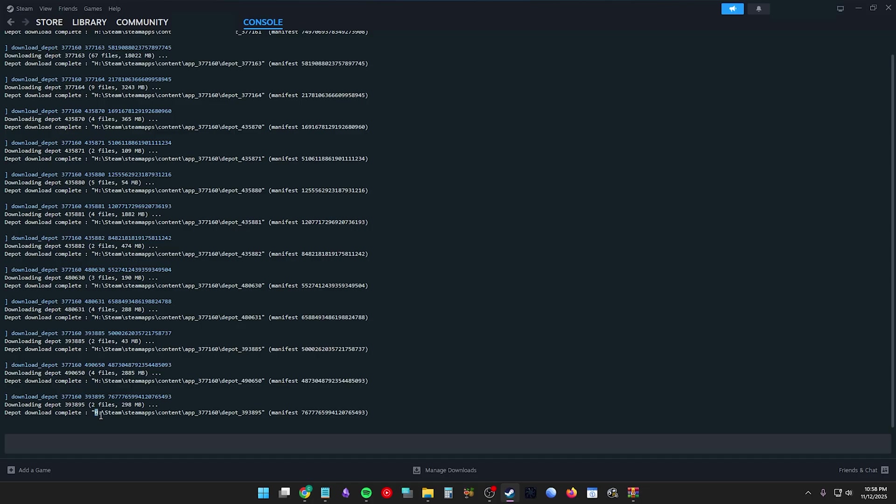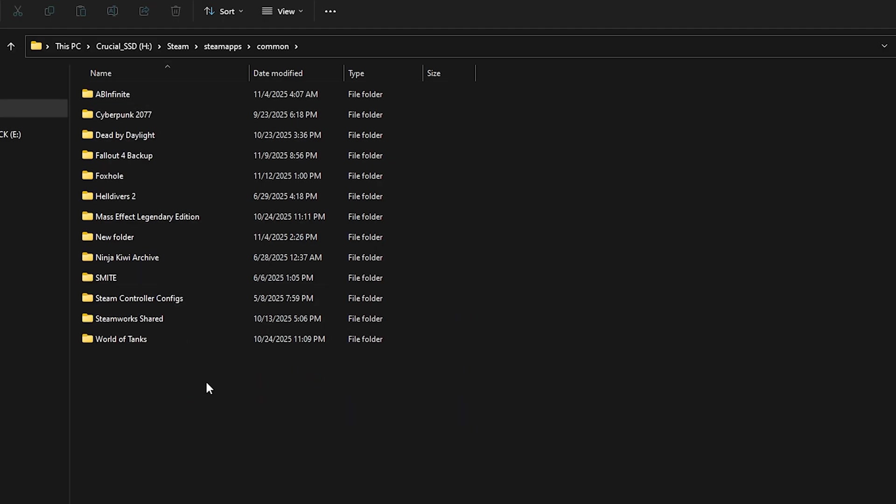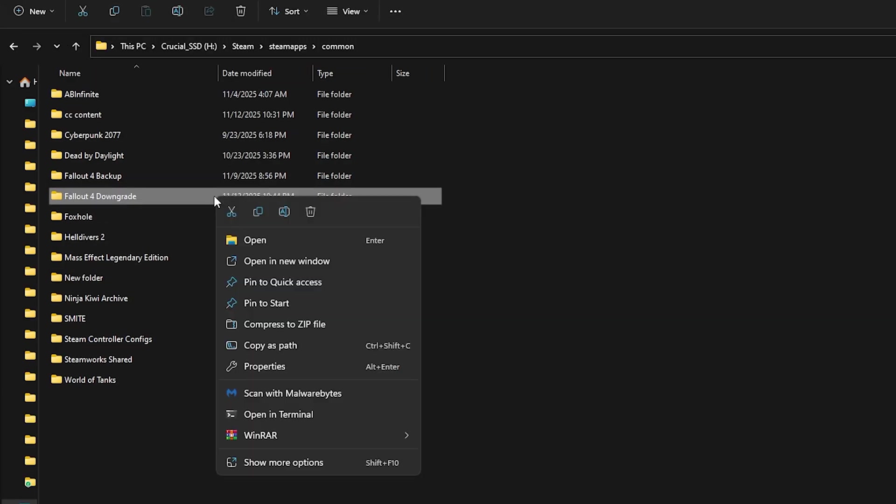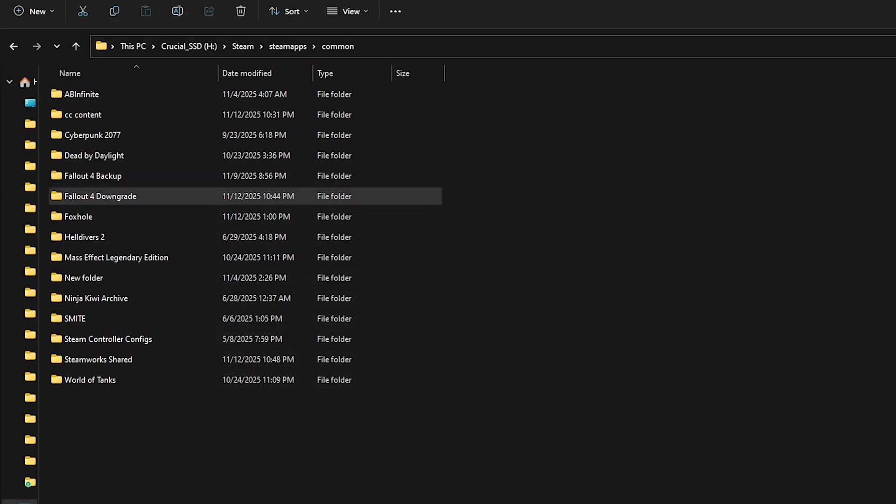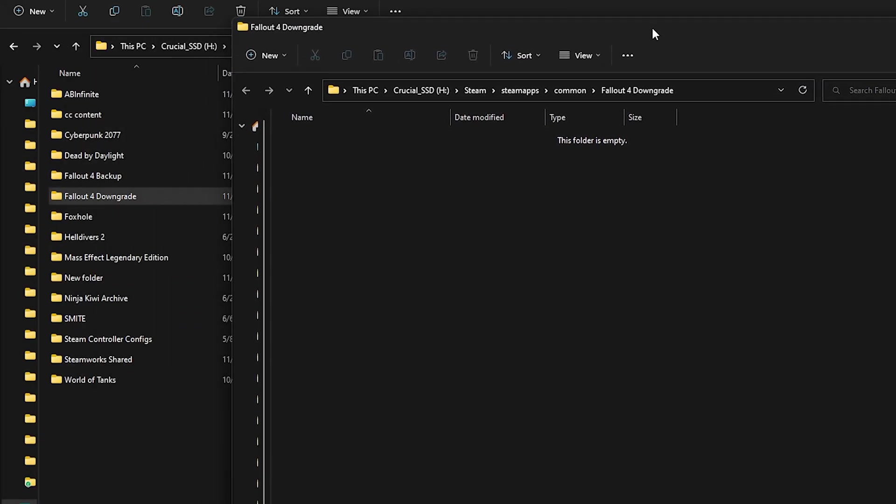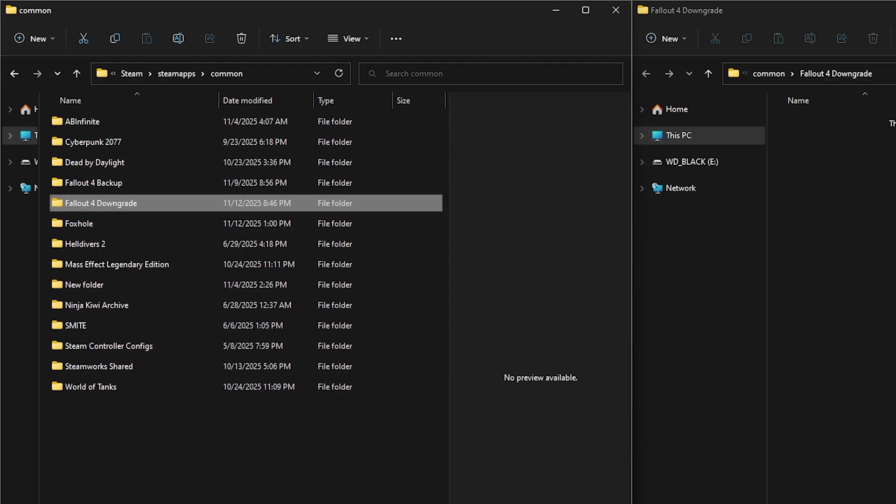Once you're finished, we can merge the files together. Go to your SteamApps/common folder and create a new folder called Fallout 4 Downgrade. Right click and open it into a new window.